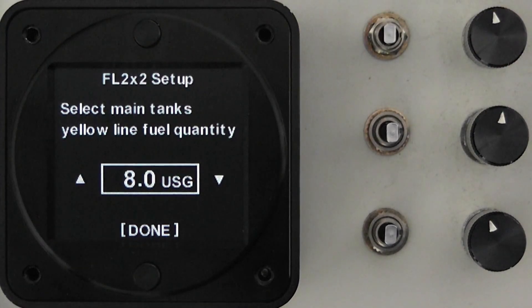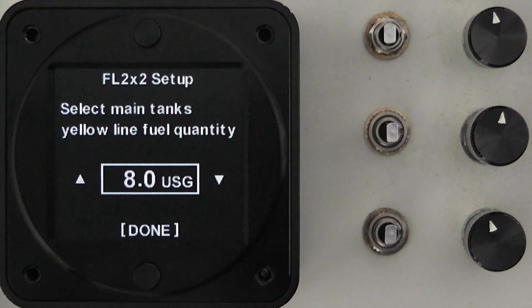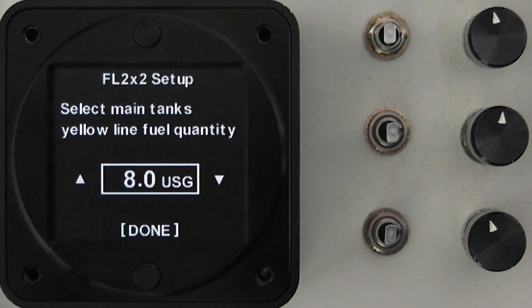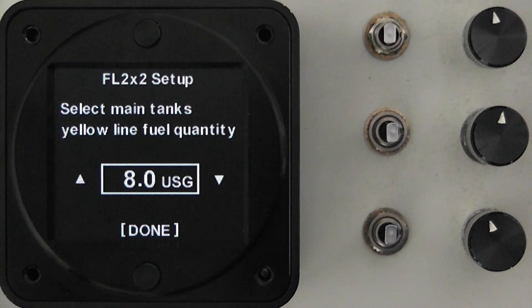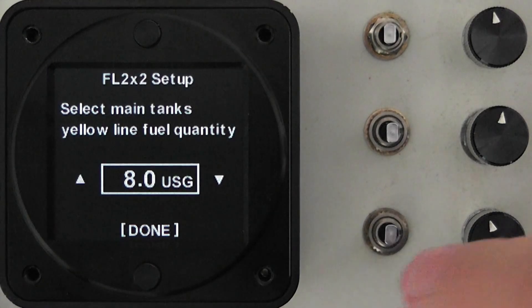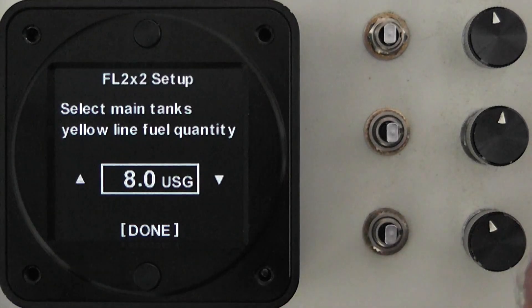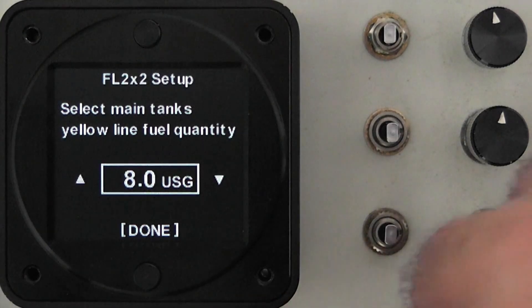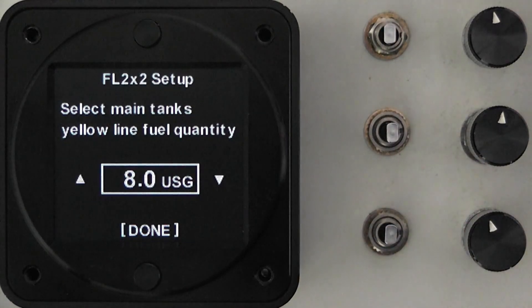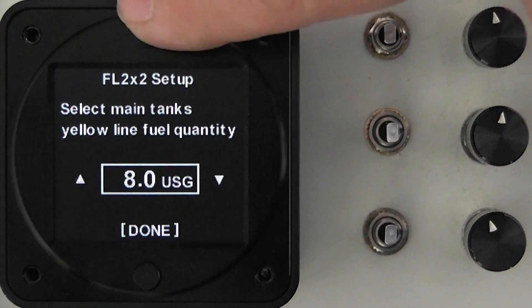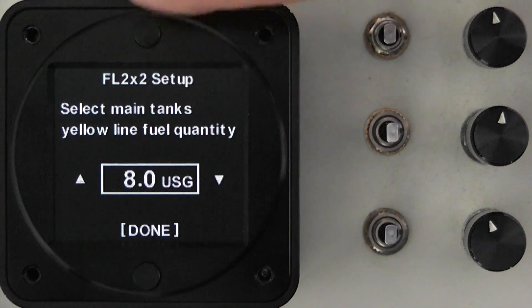You then select the yellow line fuel quantity and if your aircraft does not have a yellow line quantity specified then choose a value equal to 0.1 of a gallon above the red line. In this case the unit is set by default at eight gallons and we will leave it at that for now.